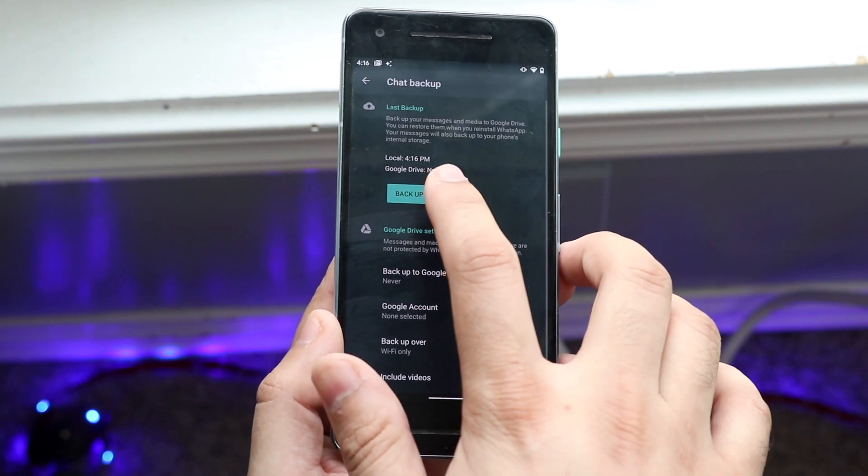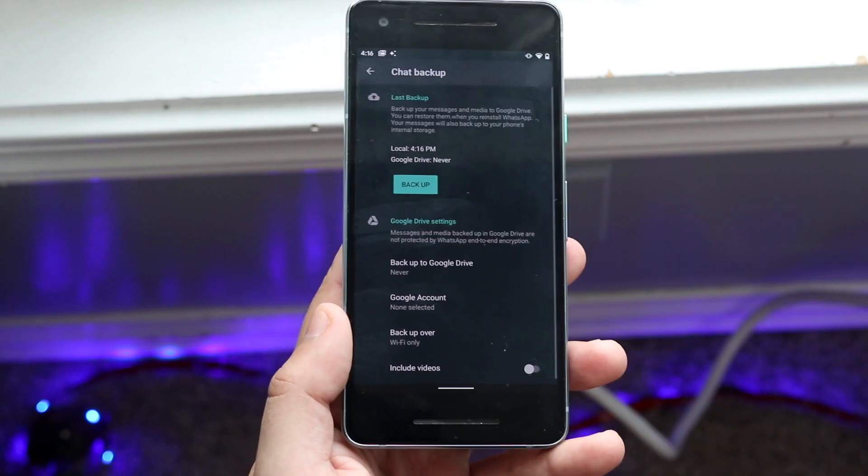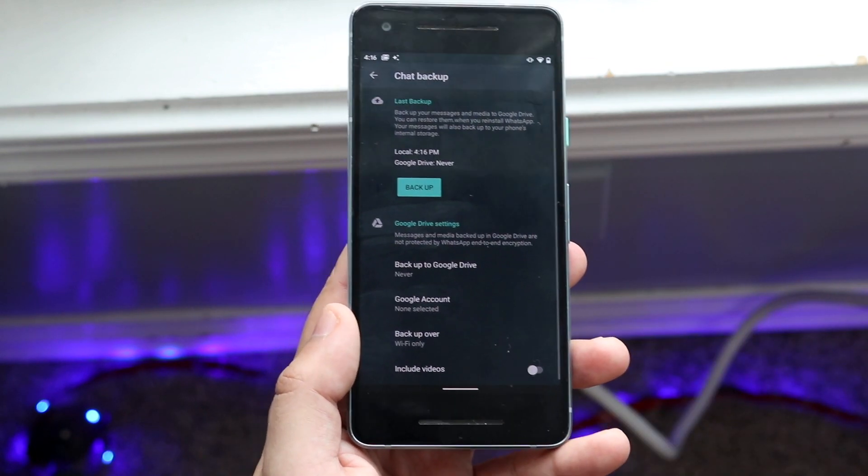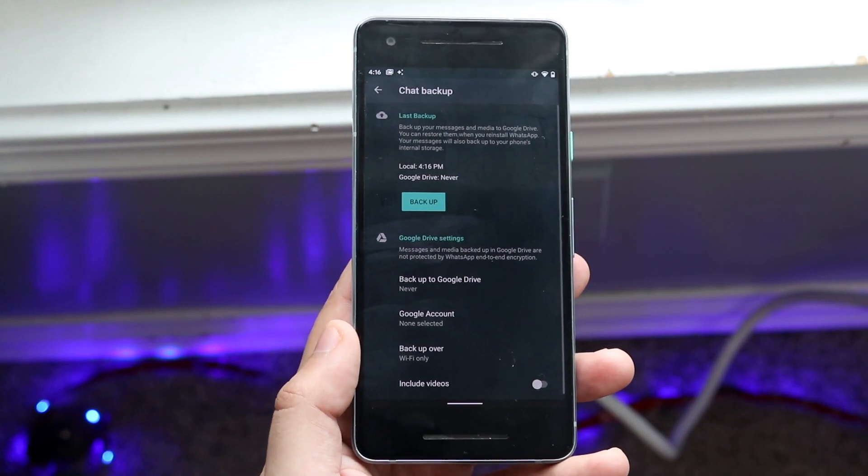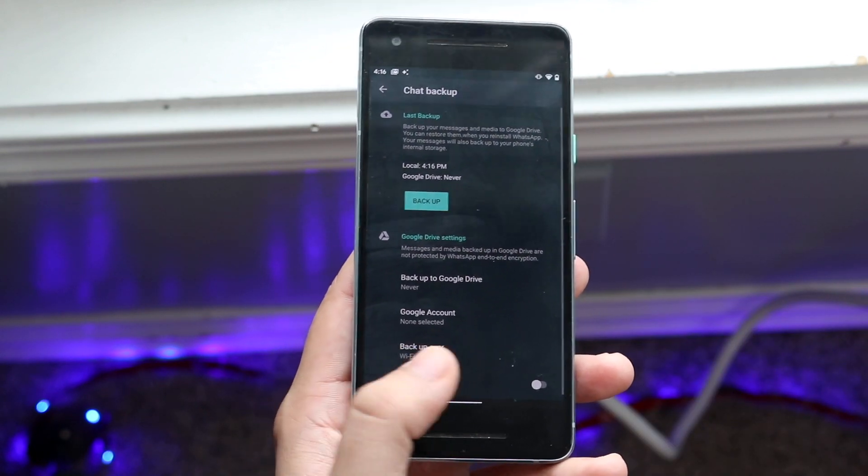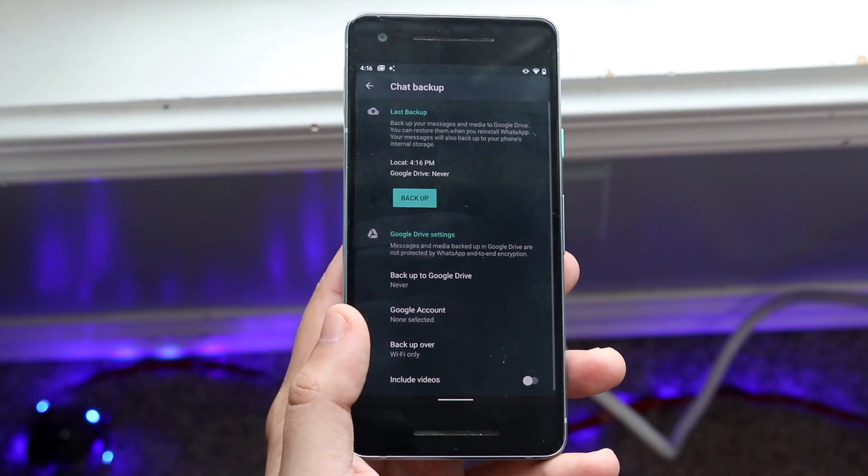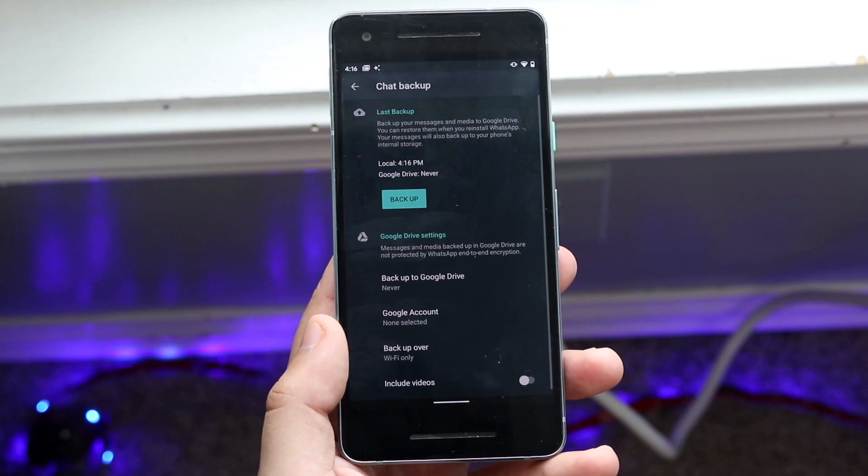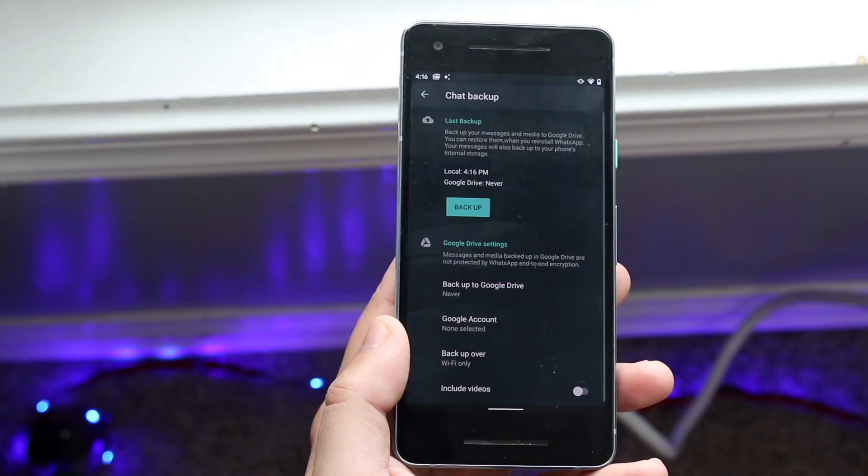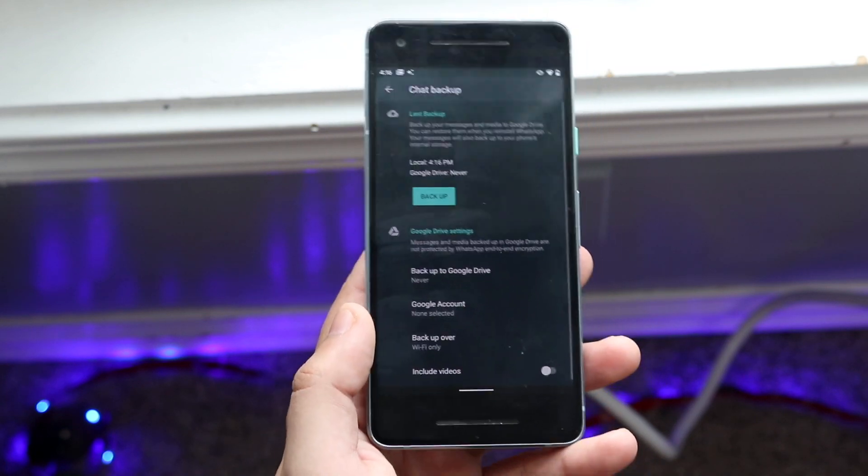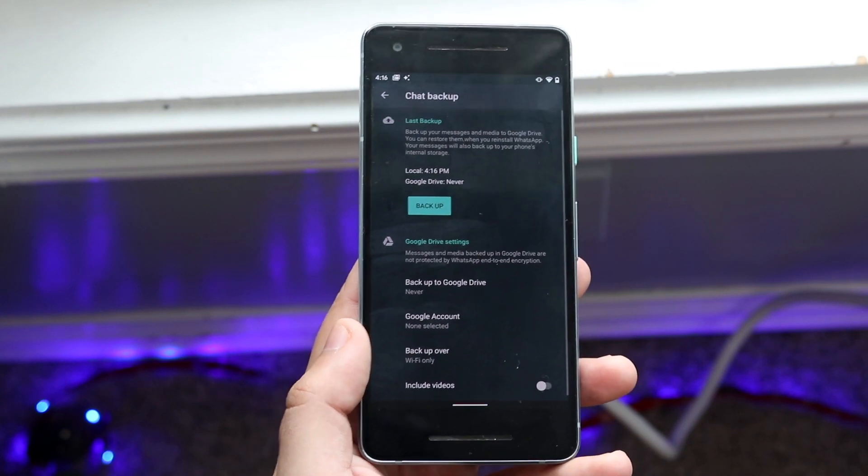As you can see the time, the time is basically what the time is right now. You're pretty much set. As long as you have your backup in your Google Drive, you can go ahead and transfer to another Android device.